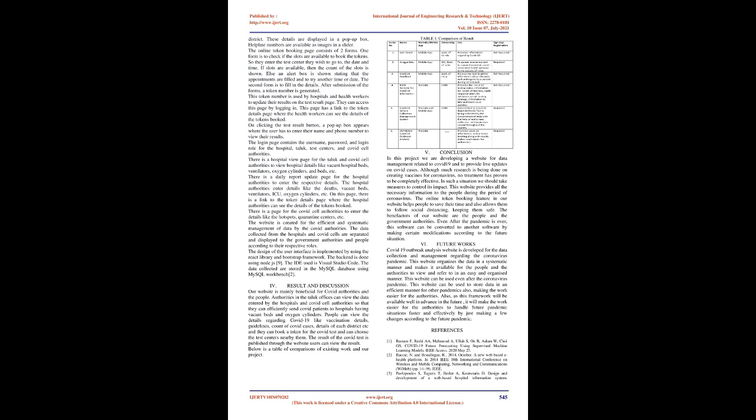Online token booking is a functionality provided by the website through which people can book appointments to hospitals and test centers for COVID test. The user can choose the date and nearest test center. The test centers have the permission to view the information of users booked to the center and to update the test results. COVID cell can view the data provided by the hospitals and update the quarantine centers and the hotspots in a particular district. Taluk authorities can also view the data provided by the hospitals and refer patients to hospitals in their locality containing more accommodation facilities.